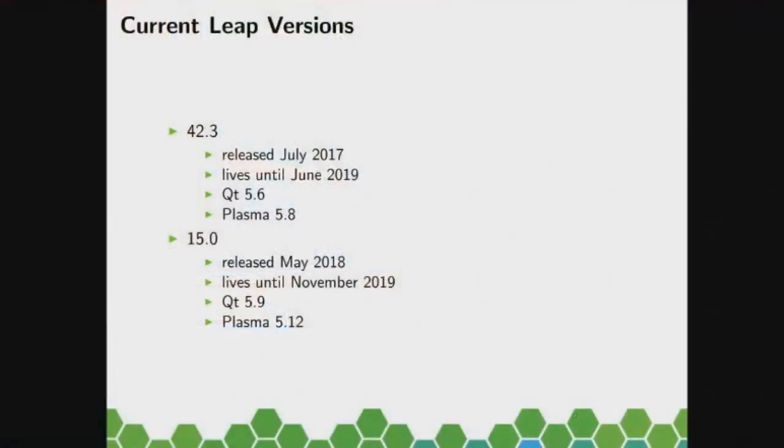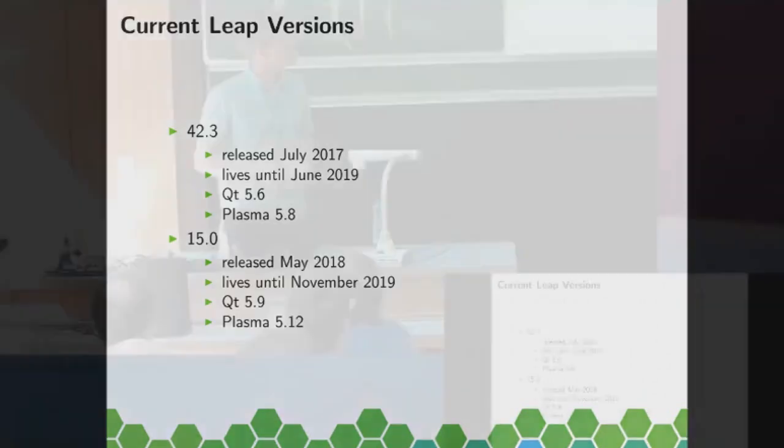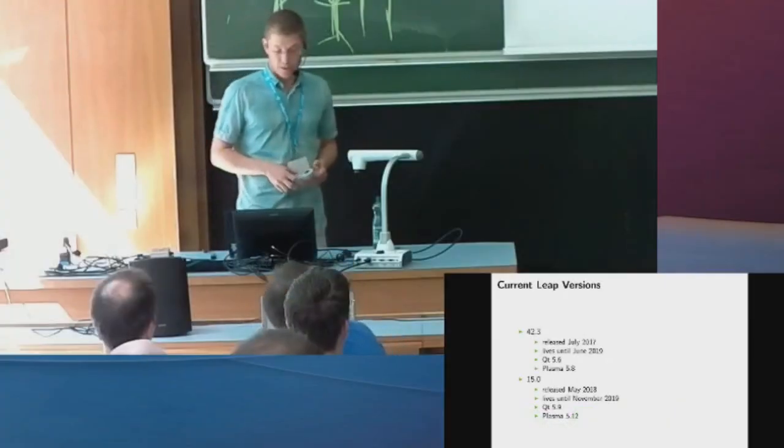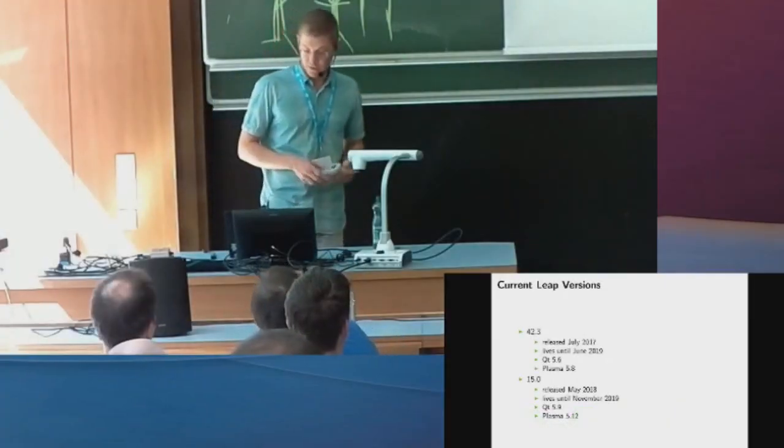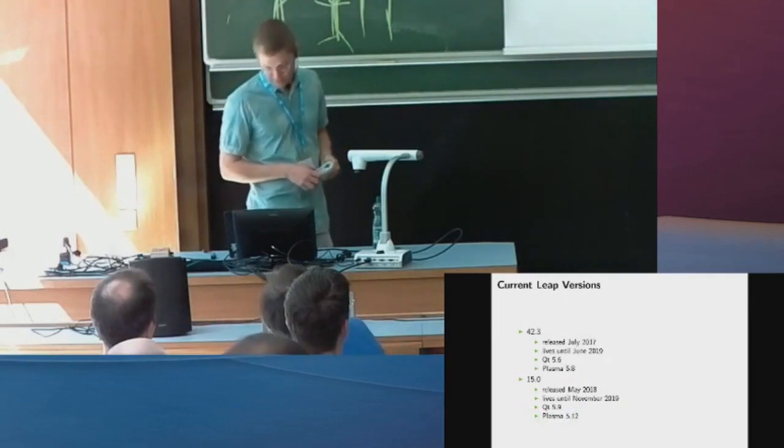So let's talk about what we have right now. Right now we have two Leap versions in maintenance. One is Leap 42.3, was released last year and lives until June next year, so the maintenance was just extended for that. It has Qt 5.6 and Plasma 5.8. And the current Leap, the 15.0, was released just a few months ago in May and is maintained until November next year. It has Qt 5.9 and Plasma 5.12.